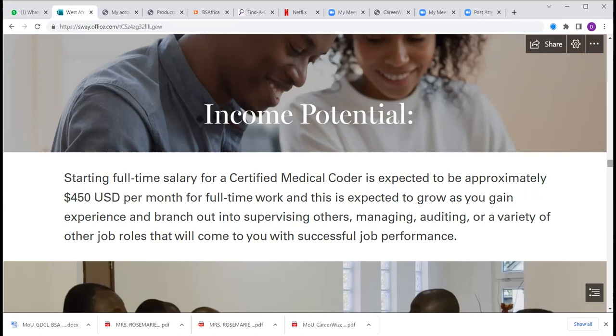Your starting full-time salary for a certified medical coder is expected to be approximately $450 a month for full-time work. This is expected to grow as you gain experience and branch out into supervising others as a supervising medical coder, managing medical coder, or medical coding auditor. You can also specialize in gynecology medical coding, ENT medical coding, orthopedic medical coding, oncology, cardiology, or gastroenterology — as long as there's a medical specialization, there is a corresponding medical coding specialization.